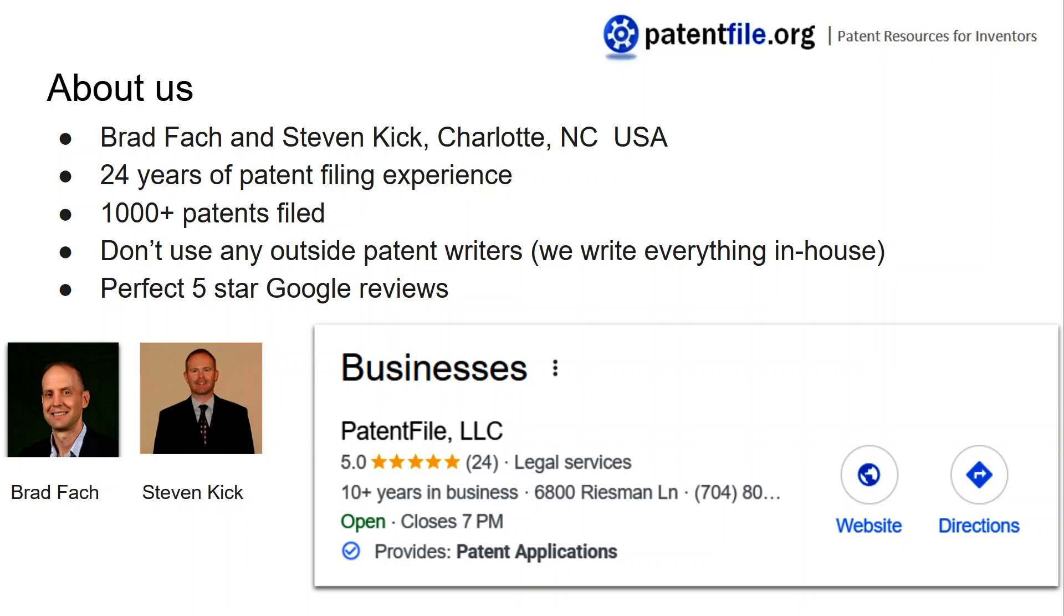Your work isn't passed off to someone who's new or still learning the patent process. And we have five star Google reviews. We hope that you'll come check us out on our website patentfile.org. Thank you.